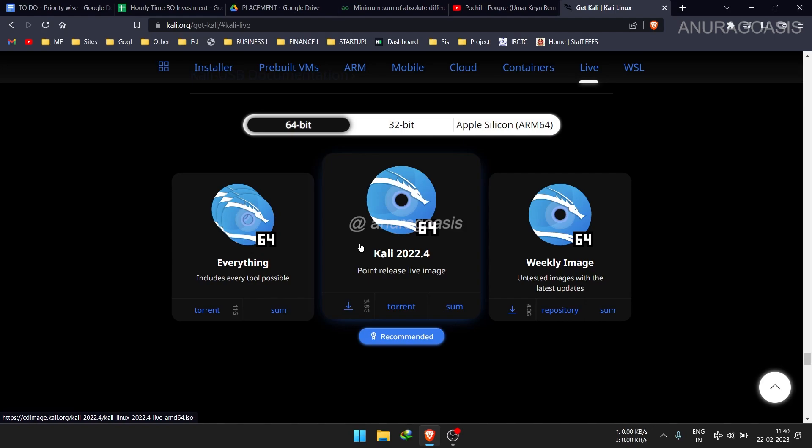Now you're gonna need a USB drive with at least 8 GB of space. If you're like me, you probably have a drawer full of random USB drives flying around. Just make sure you choose the right one or you might accidentally erase all your selfies and end up with a bootable Kali Linux USB drive filled with regret.